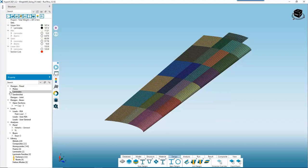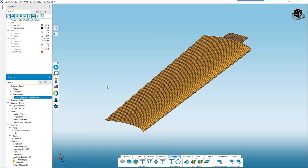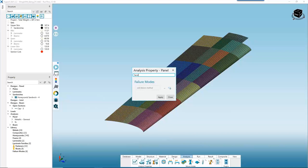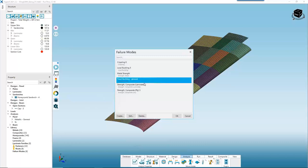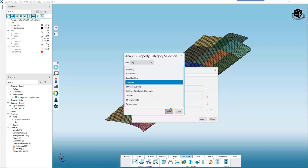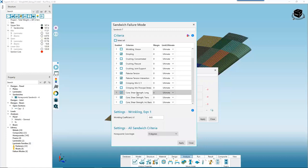We expand the section, select our upper skin, and drag and drop the sandwich property directly onto it. The upper skin already has the peak load property assigned, so we can skip that. We do need a new analysis property since we don't yet have failure criteria for sandwich strength and stability modes. Going to Analysis > Panel, we call this one 'sandwich' and add the ones we know we can use: panel buckling, laminate-based composite strength, and ply-based composite strength. We also create a new sandwich failure mode covering face sheet wrinkling, dimpling, core crushing, flatwise tension, and core shear. The defaults look good, so we Apply and Close.